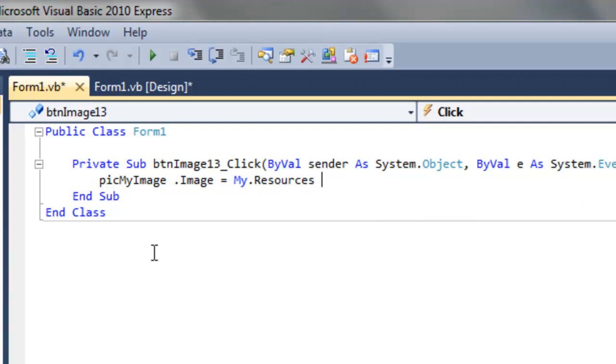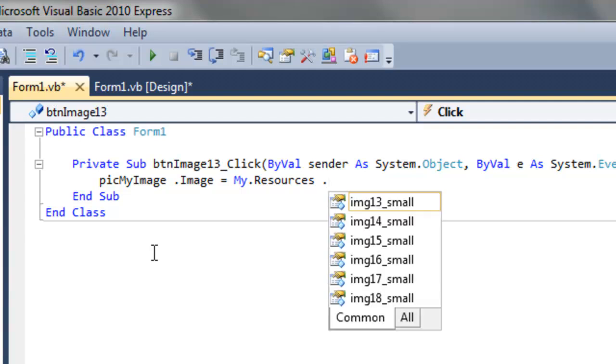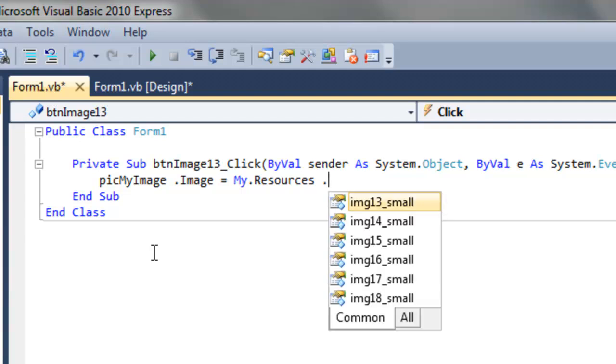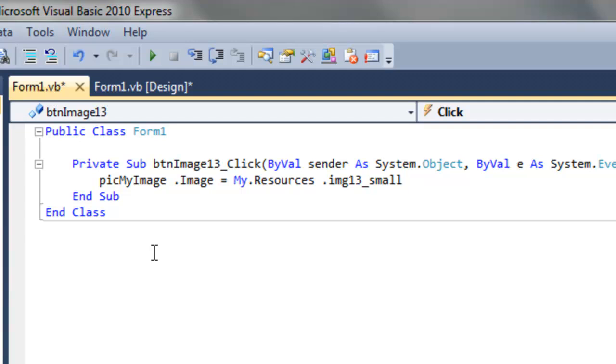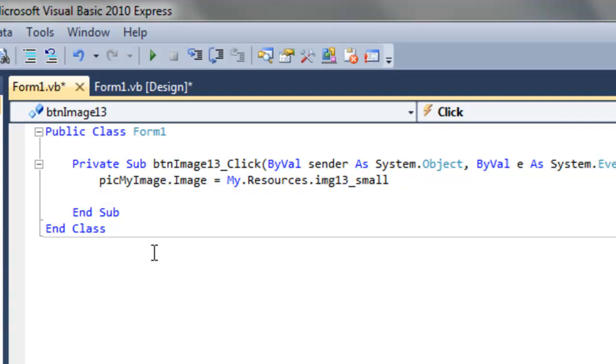At this point it's pretty easy. You just put another dot and then choose image13. And that's it. So now when the user clicks the button, the picture box will load the image of Image 13.